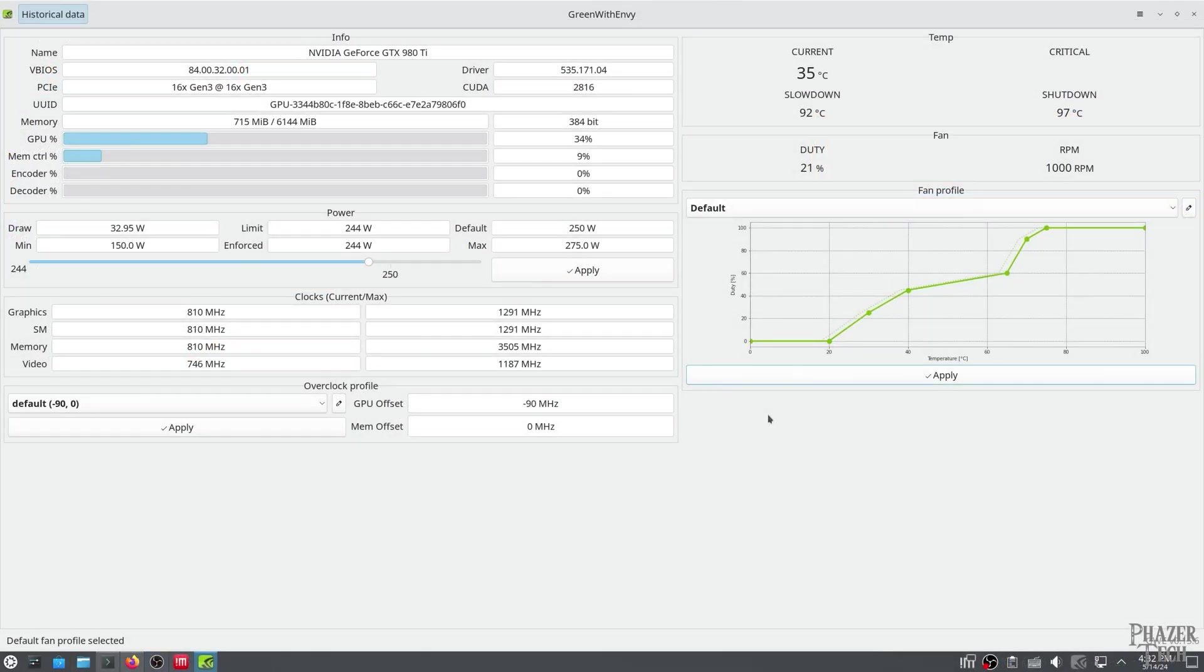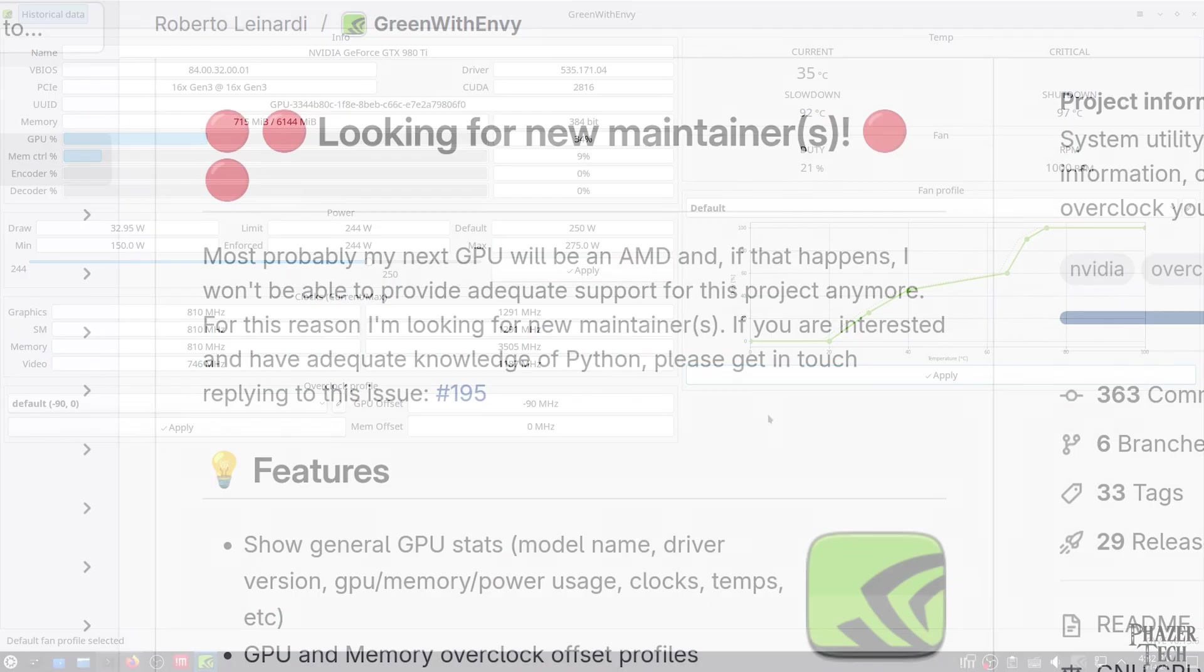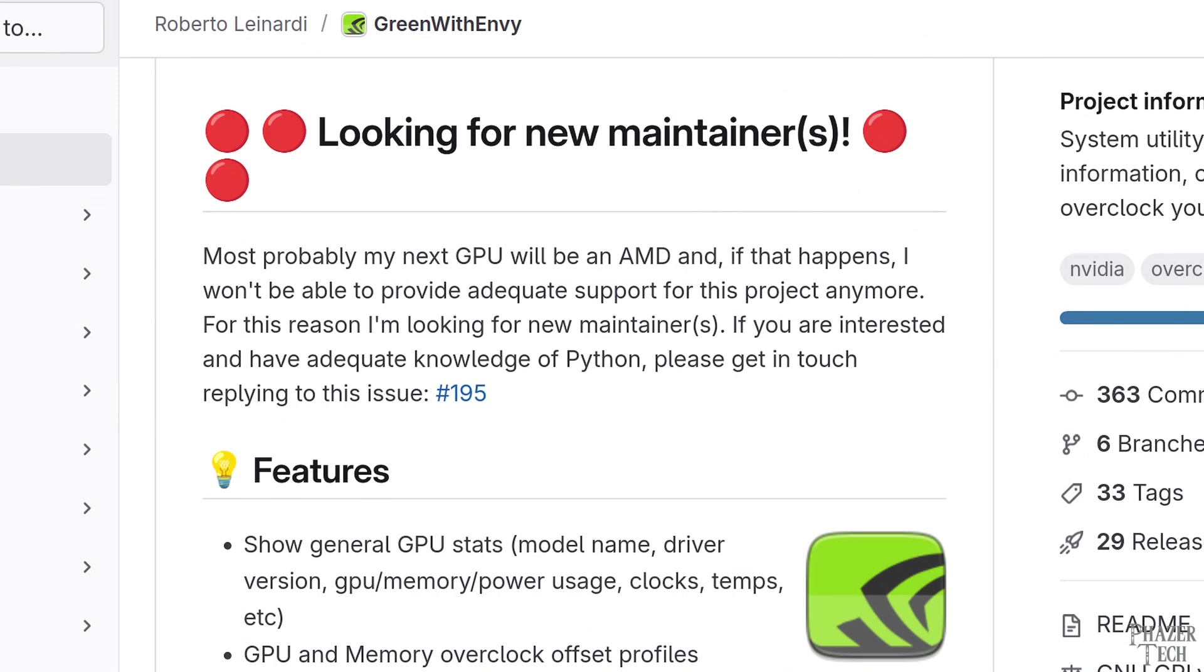However, it looks like Green with Envy will no longer be supported. The creator of the project said he's looking for new maintainers and he'll no longer be able to support the project, with the last update being around nine months ago. So in other words, it looks like the project might be dead, which is why I now recommend using Lact instead.